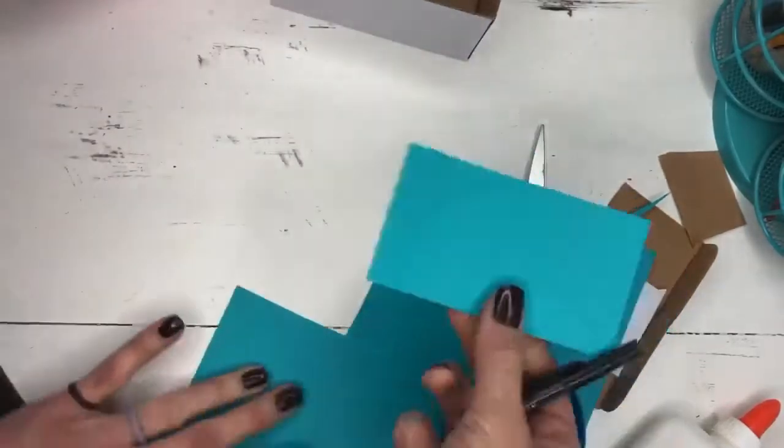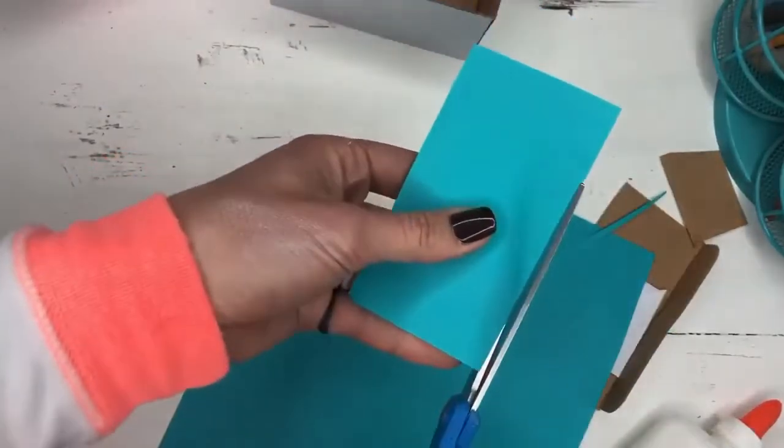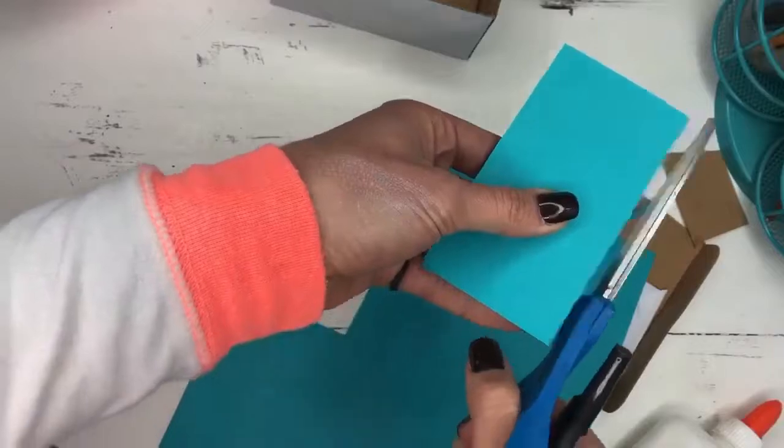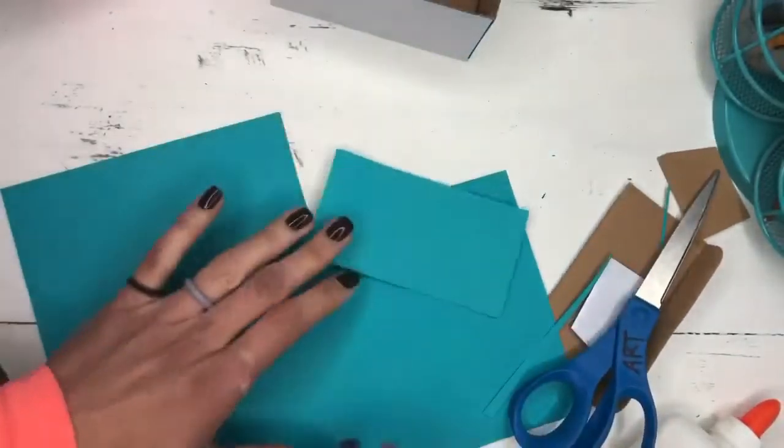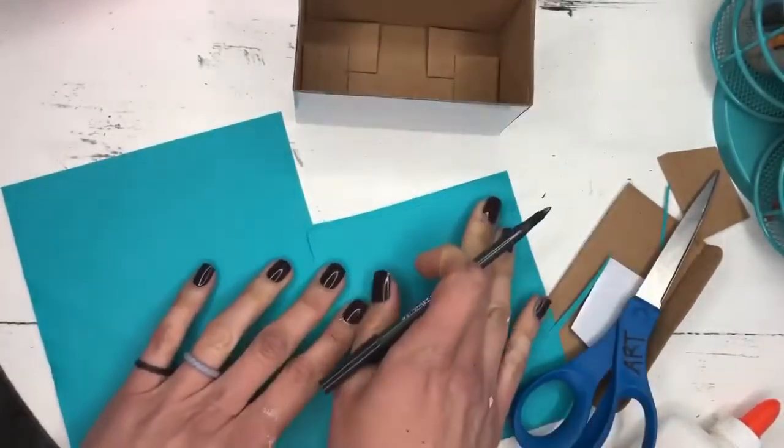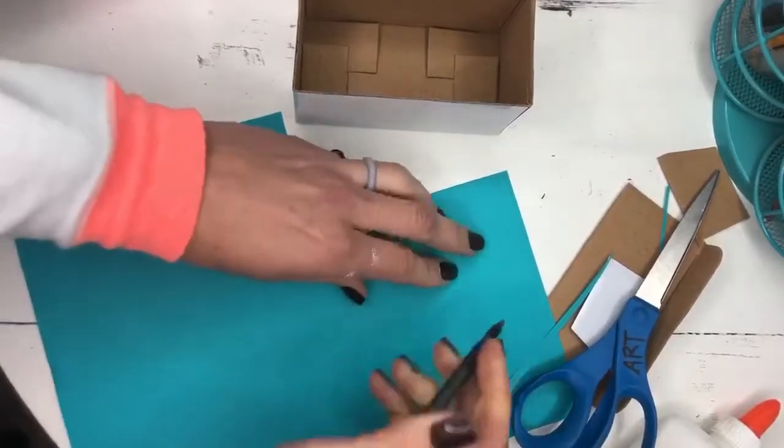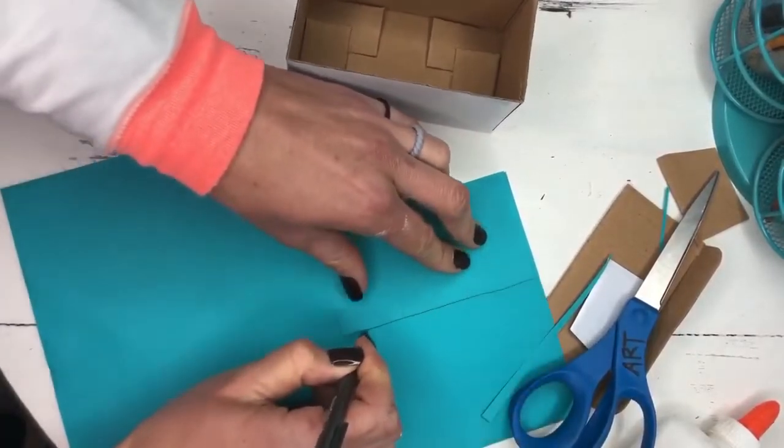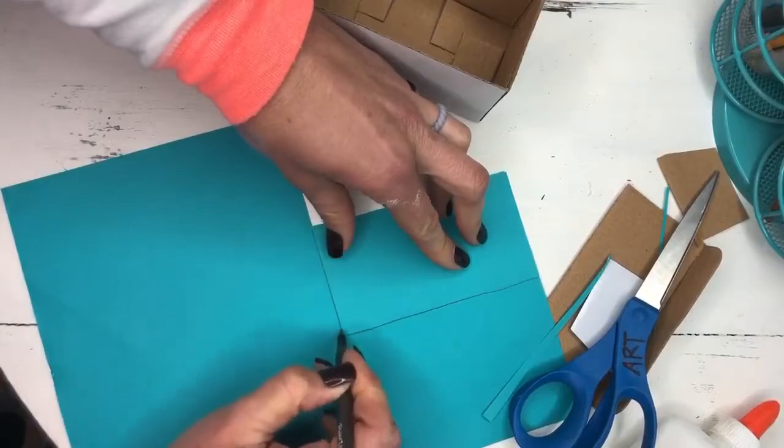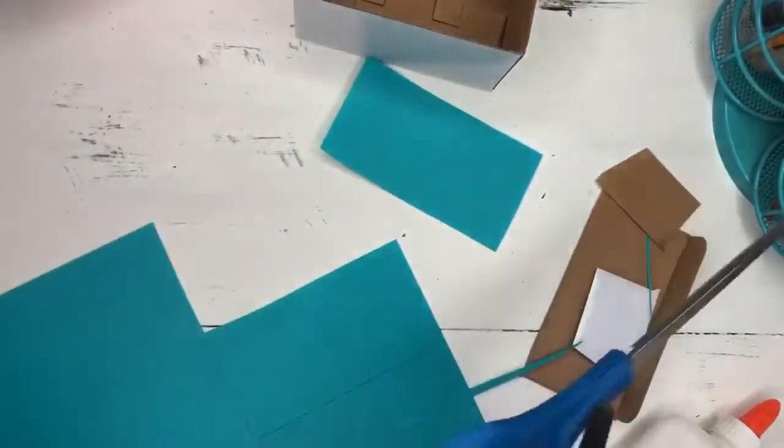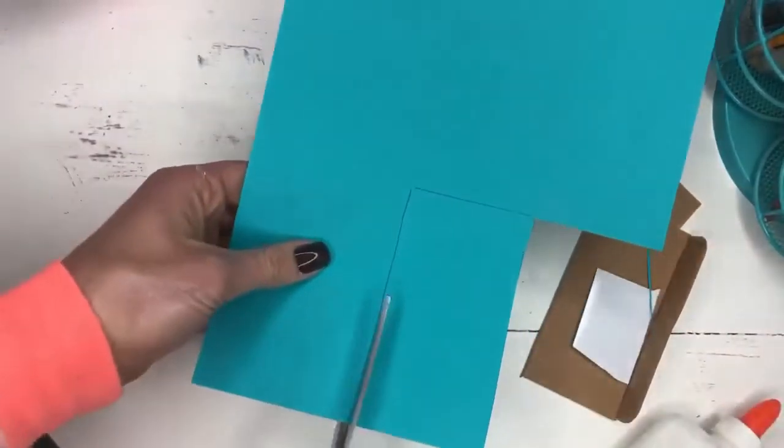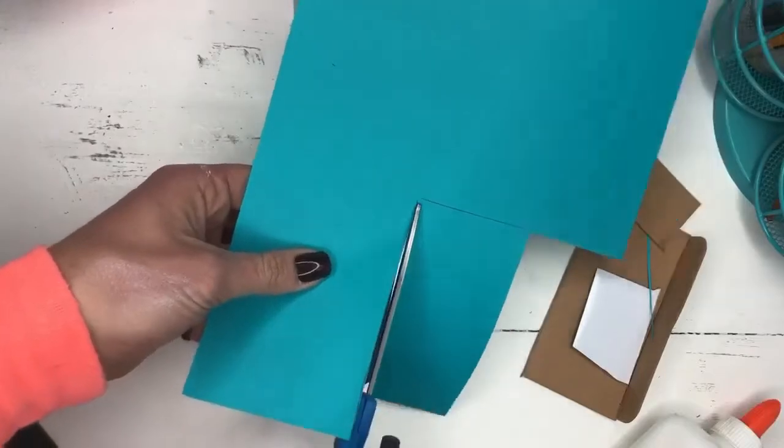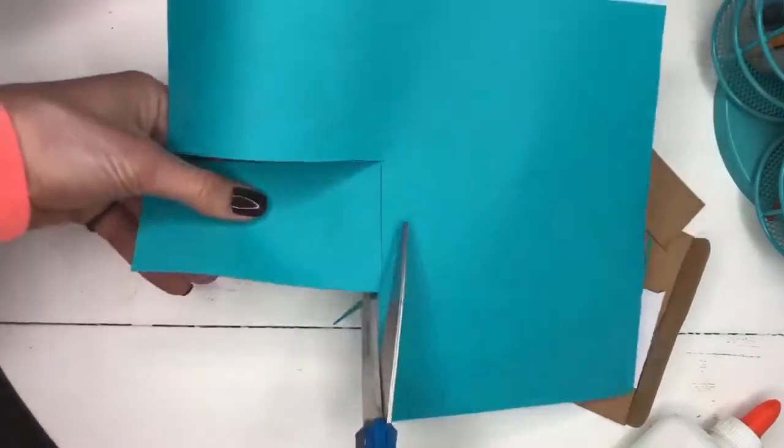And now I'm going to take this paper and trace it because two of the boxes, two sides of the box are the same size. So I'm just going to line it up and do the best that I can and trace that. Carefully cutting on the lines.